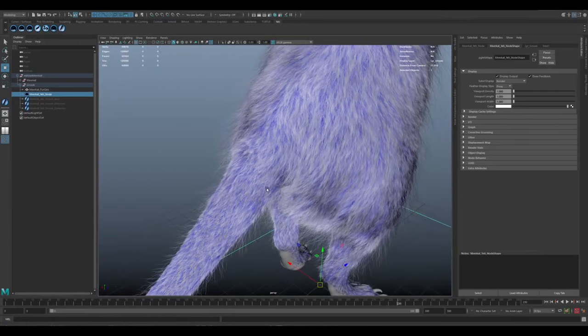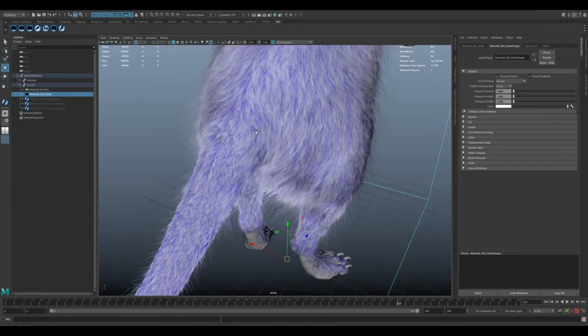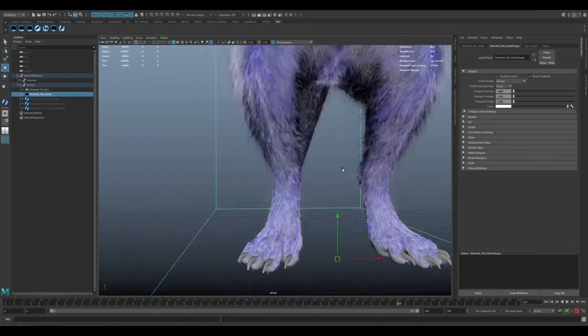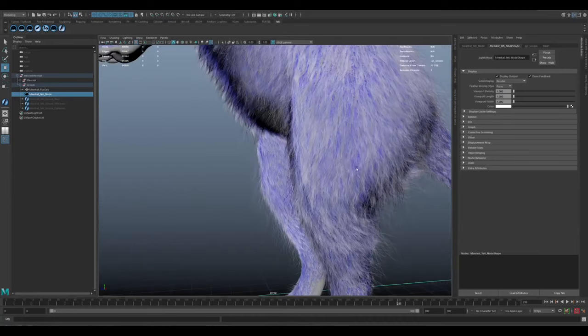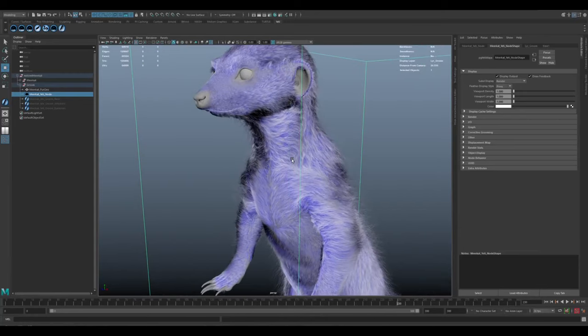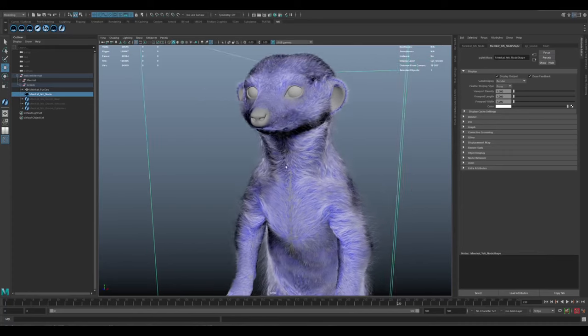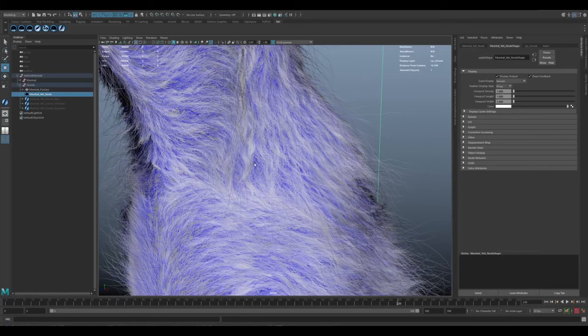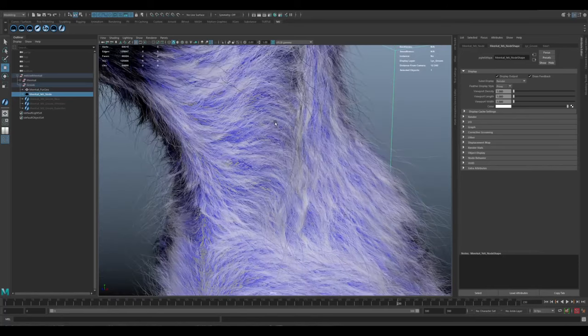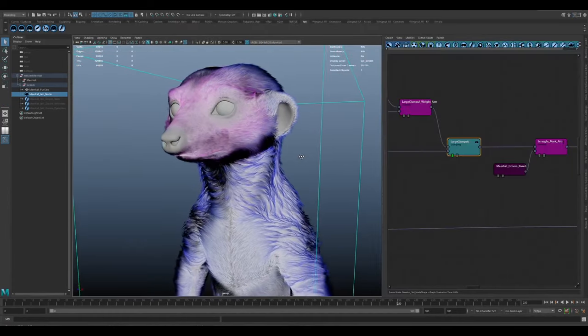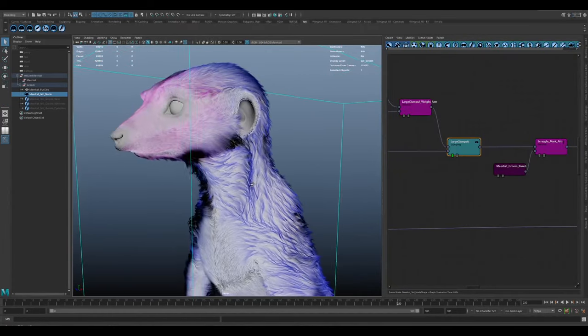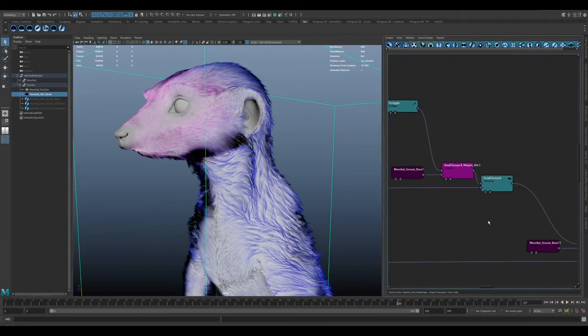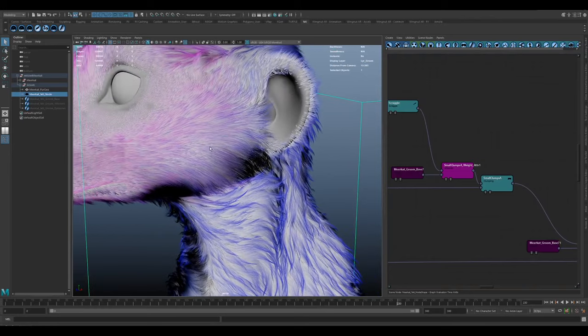And the tail as well, a bit of variation through there. A lot of that just comes down to the attribute painting. You don't need a lot of nodes to create the effect, but it's just how you blend those nodes together, combining that with a couple of different variations in the scraggle. So it's not all uniform scraggle and noise. As I say, it can be a very time consuming process, but it's the attribute painting that really makes the difference.